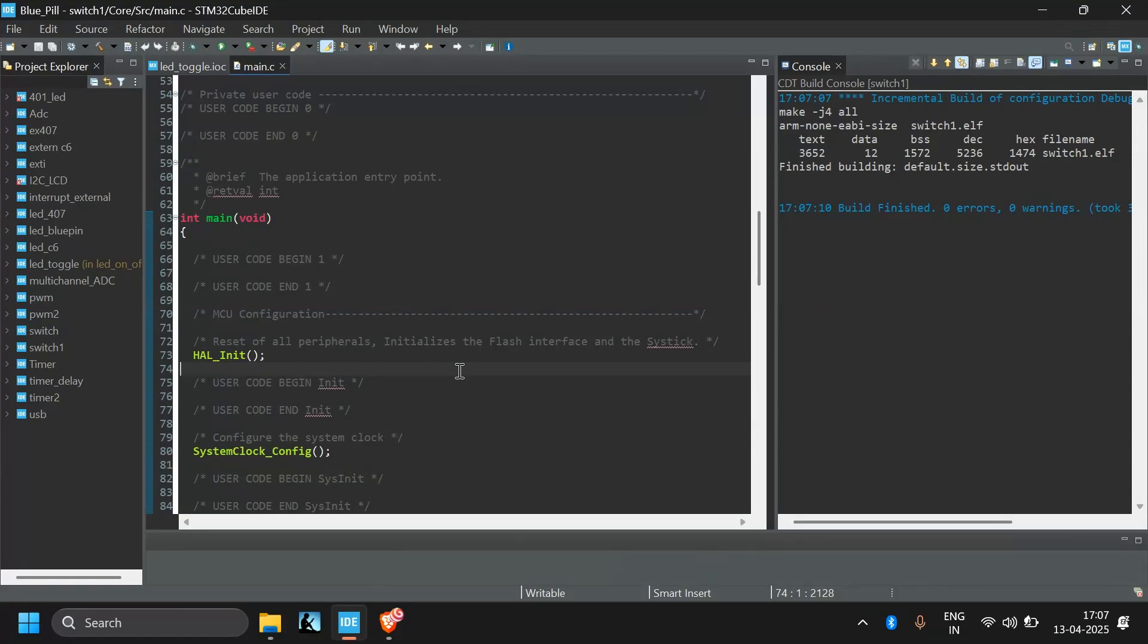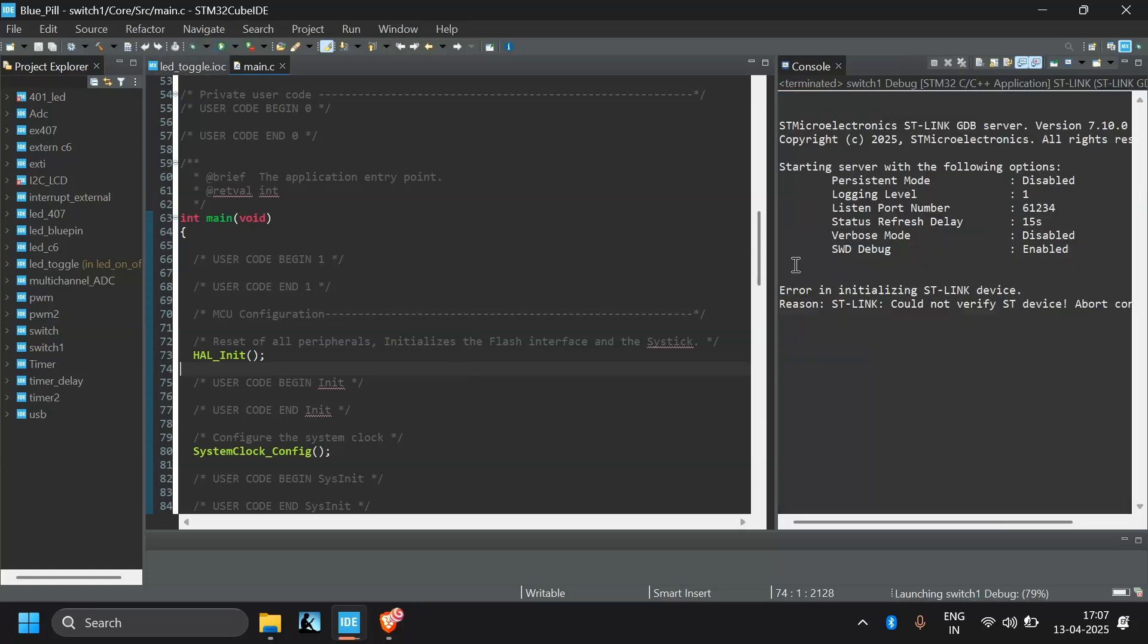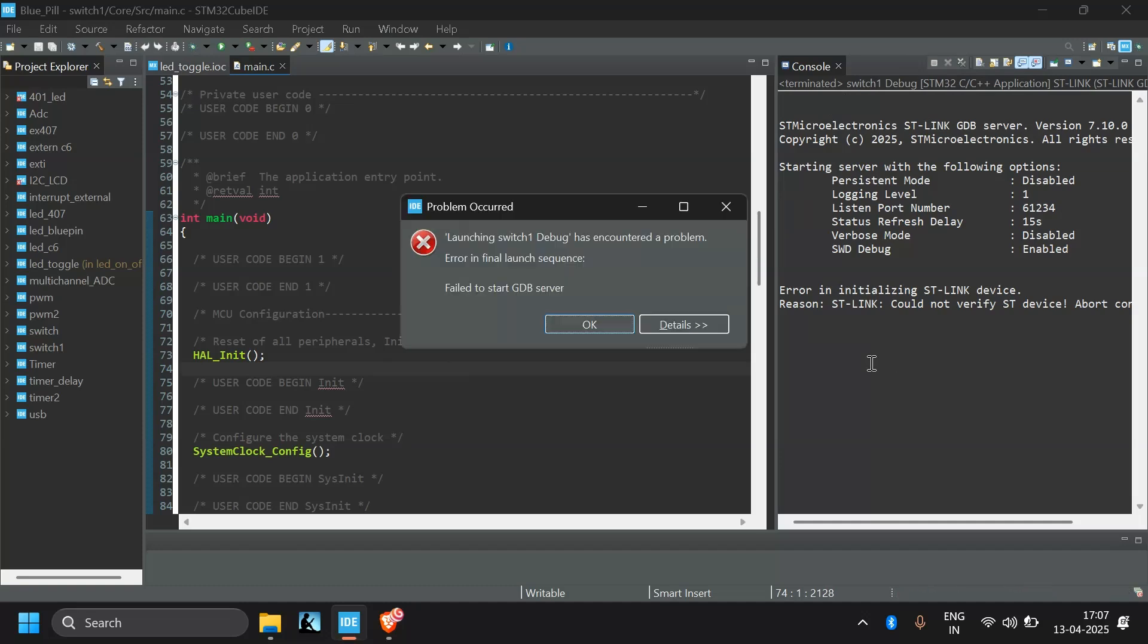To solve a very common problem faced by many STM32 beginners when you try to upload code using STM provide, let's try to upload code. Sometimes we get this kind of error. It's like error in initializing ST link device reason could not verify ST device.